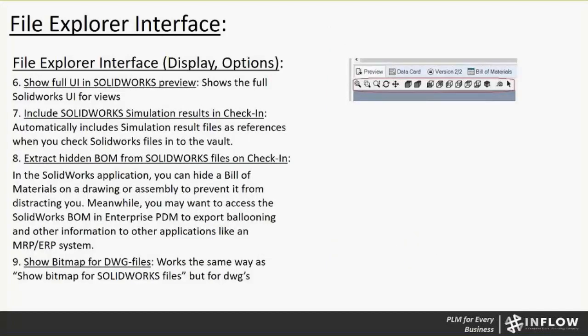Item six, show full UI in SOLIDWORKS preview. When you're in the preview tab of PDM, you can show the default SOLIDWORKS user interface for the files. So you can see you have the zoom to window, zoom to fit, the zoom in, zoom out, rotate, pan, and even your isometric views that you can control your view with within the preview tab of PDM. Also in that window, I believe it's the mouse middle button can be used to rotate the file. When you zoom in, zoom out, it'll zoom the file in and out too.